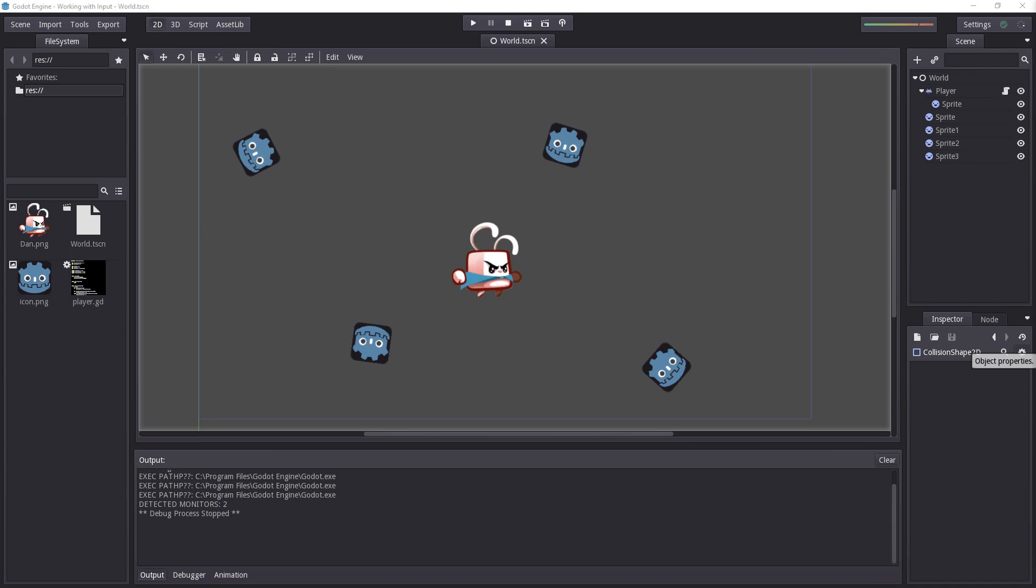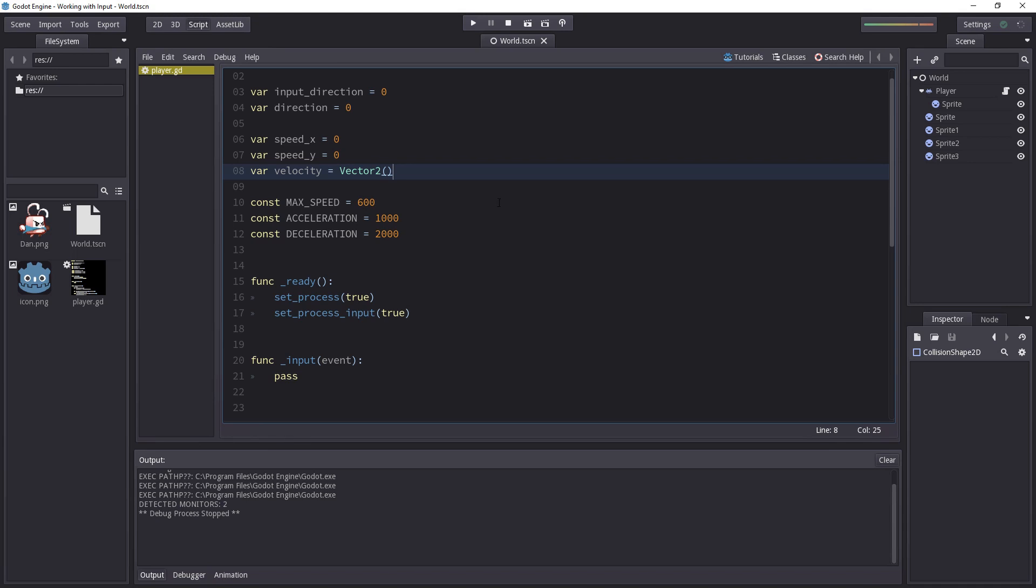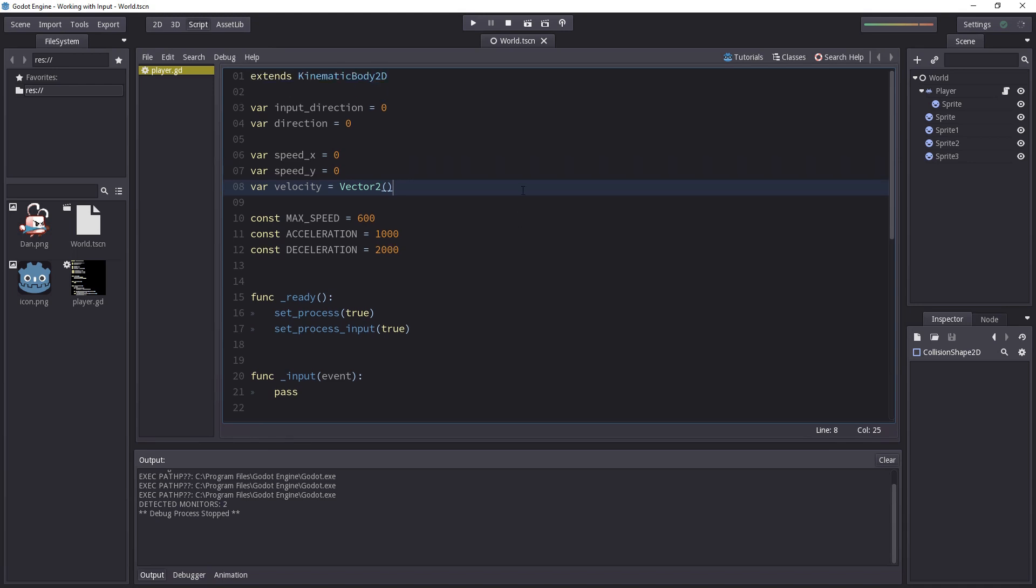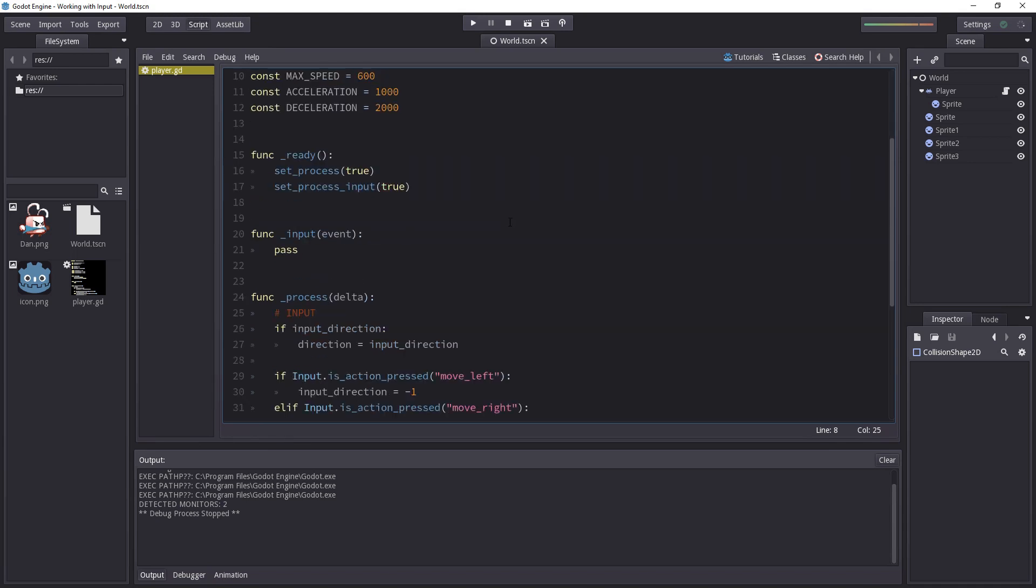That's absolutely true. Because of that I reworked the base script and you can find a new script in the description. Let's take a look at it really quickly. It's very similar to what we had in the previous video. There are just a few changes.